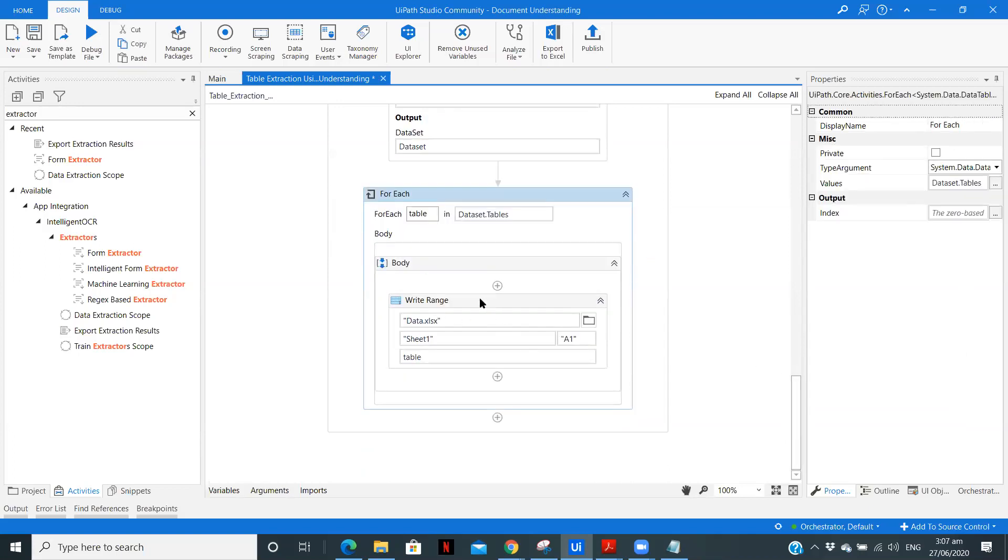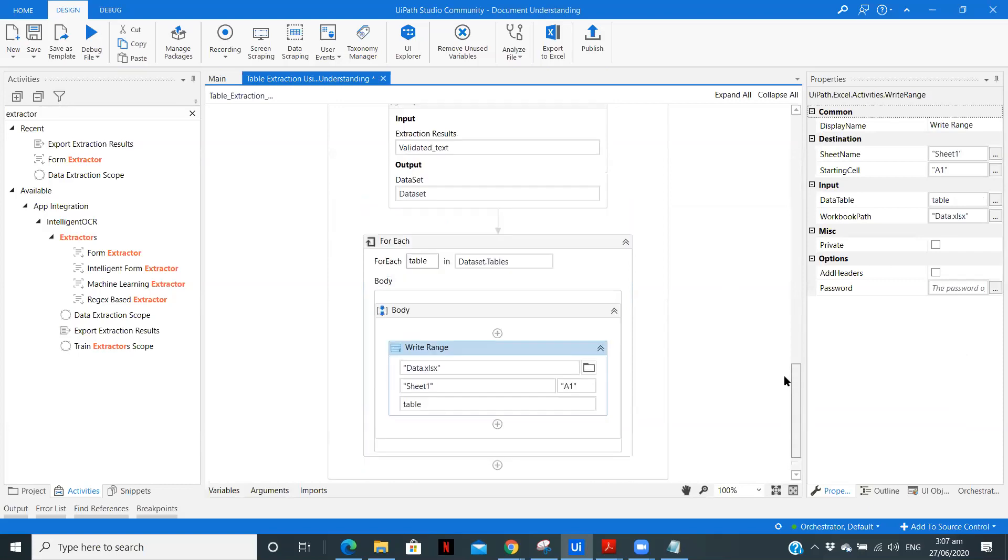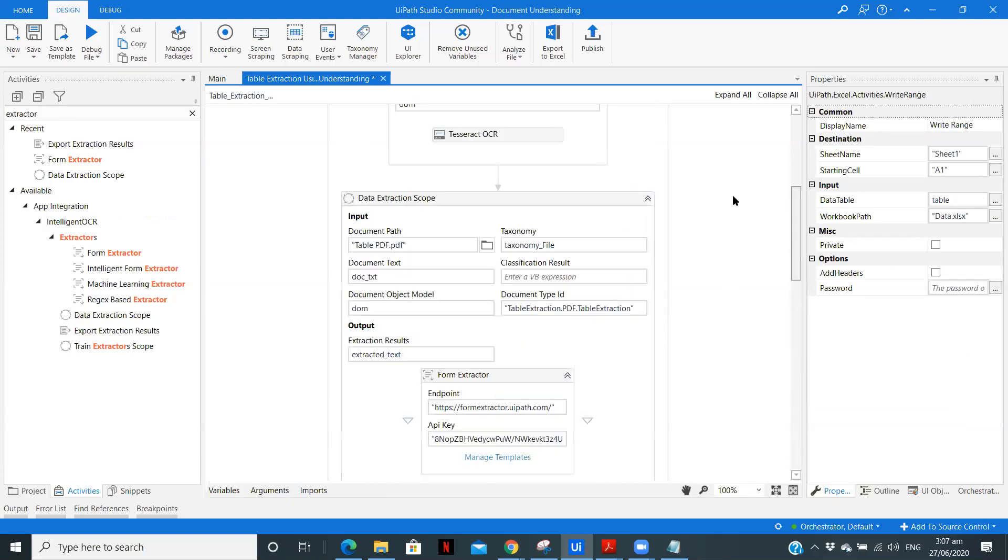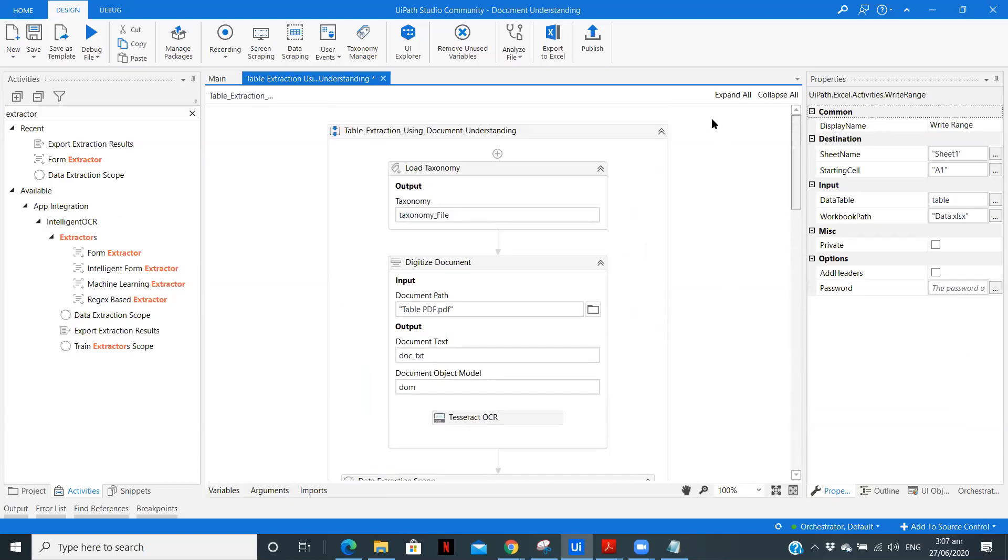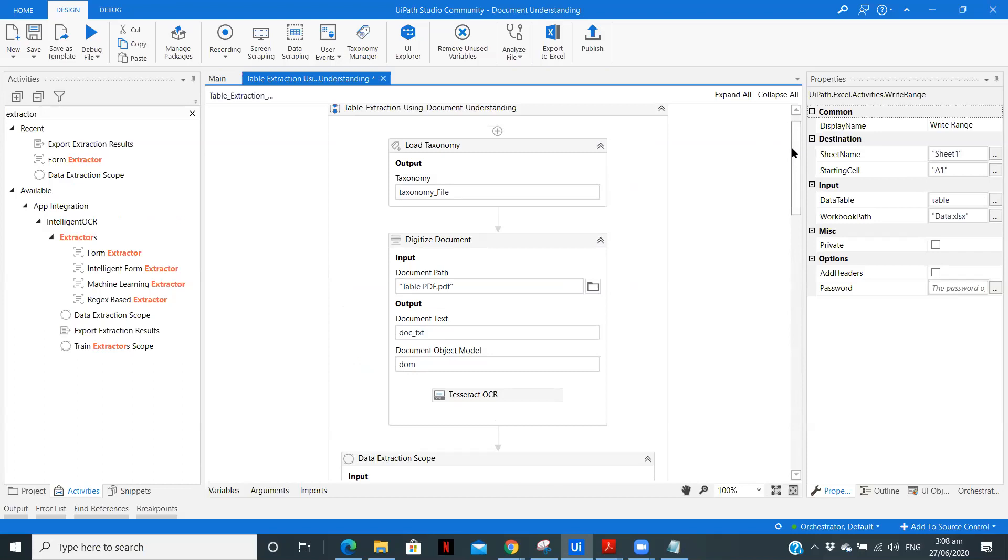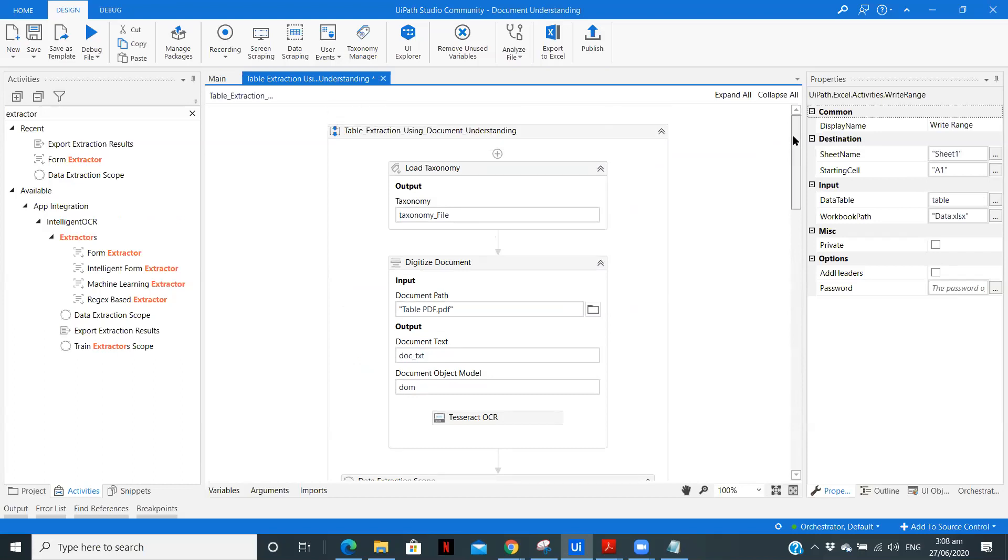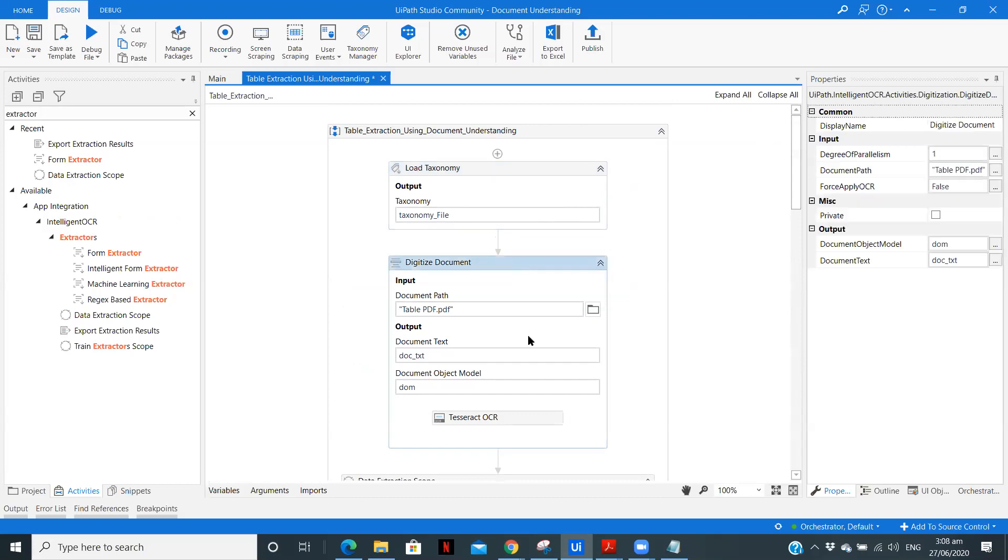So here I'm writing the data into the Excel file. So these are complete all the steps which you need to perform to extract a data table or a table from a PDF and write it into the Excel file. So let's just again go through the steps. First is creating the taxonomy and loading it.